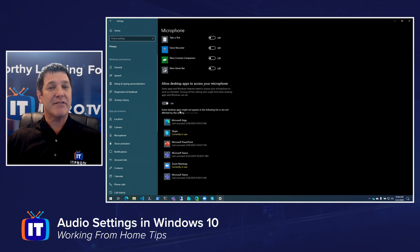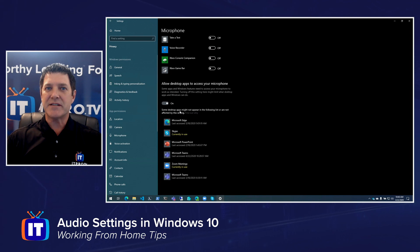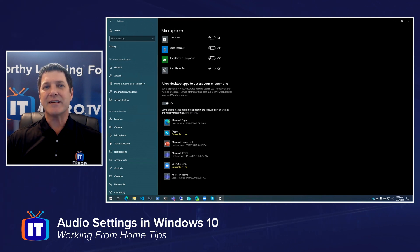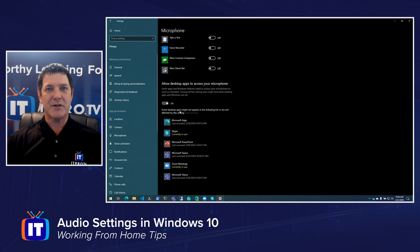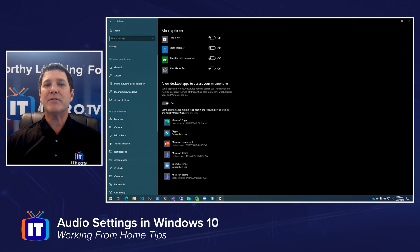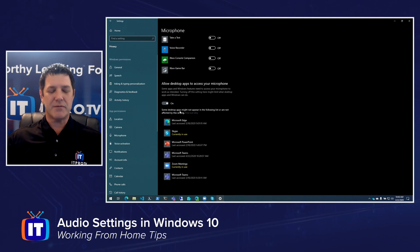For example, if Zoom is having trouble and you can't get your audio settings to work and it doesn't show up in this list, there's a good chance you might have accidentally clicked no and prevented it from accessing your microphone. So this is the first place you want to check — make sure the application has permissions to use your microphone.